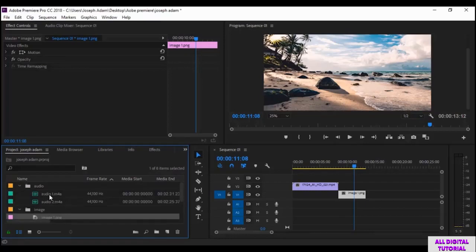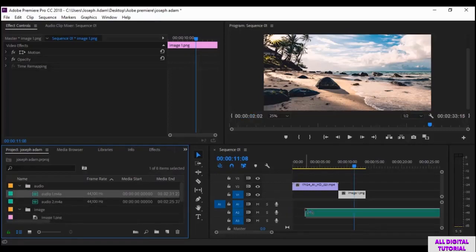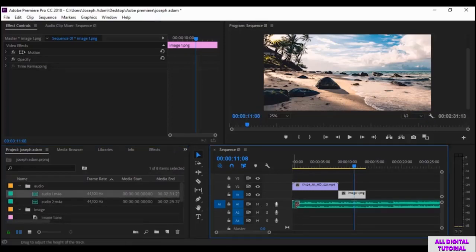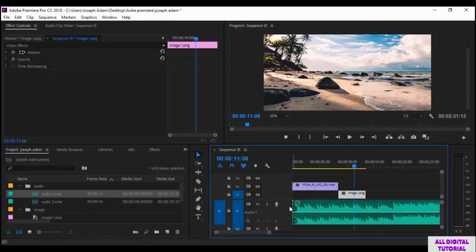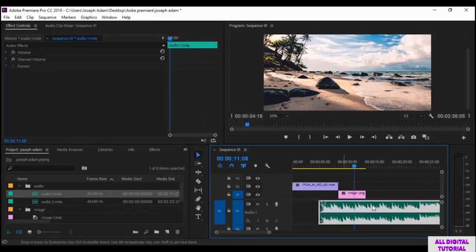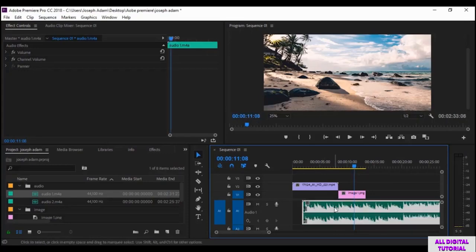I will add an audio file. I add it to the audio tracks — these are the bottom tracks. Double click to change its look. And I can position it wherever I want.